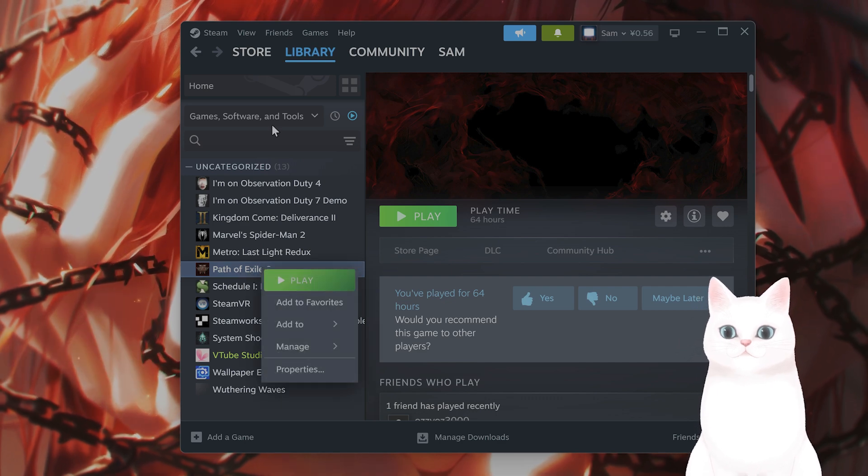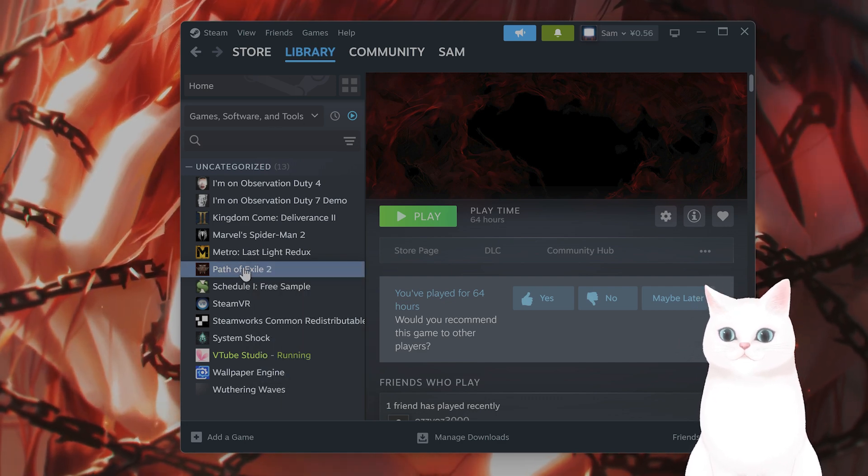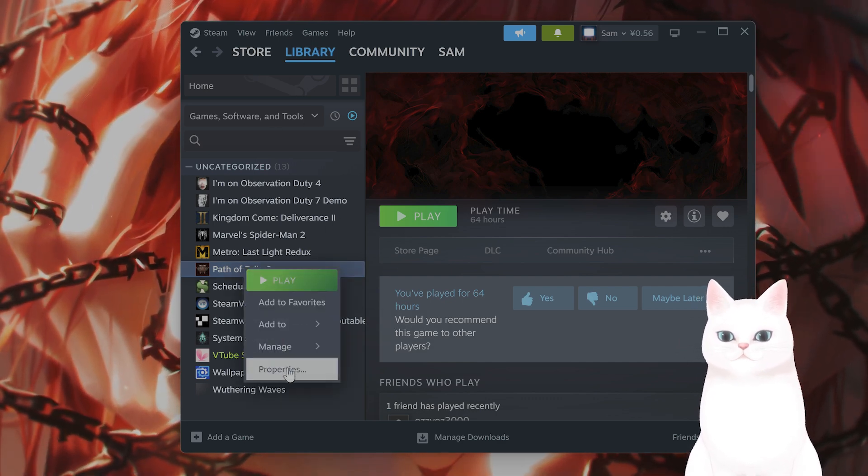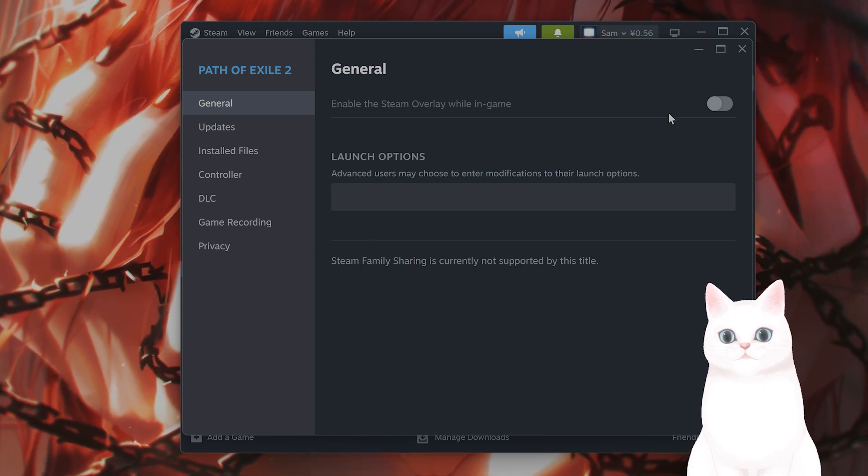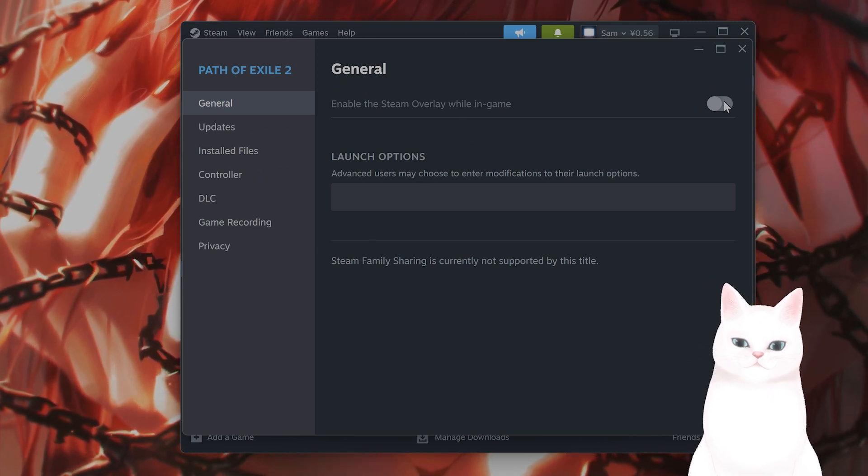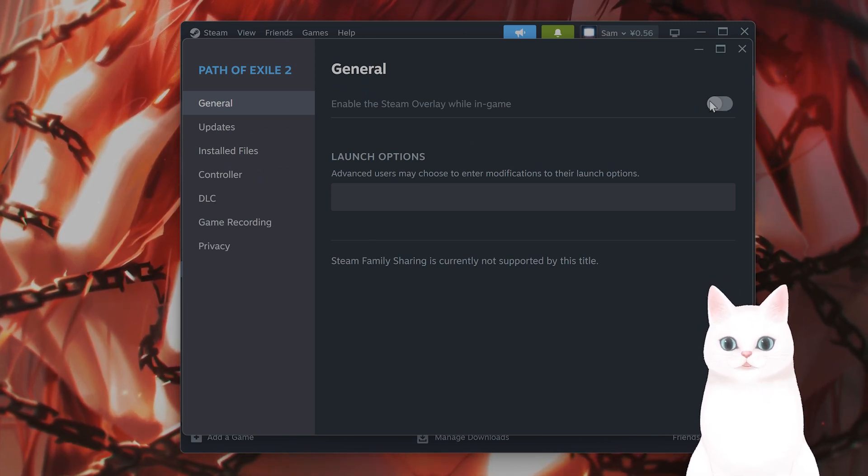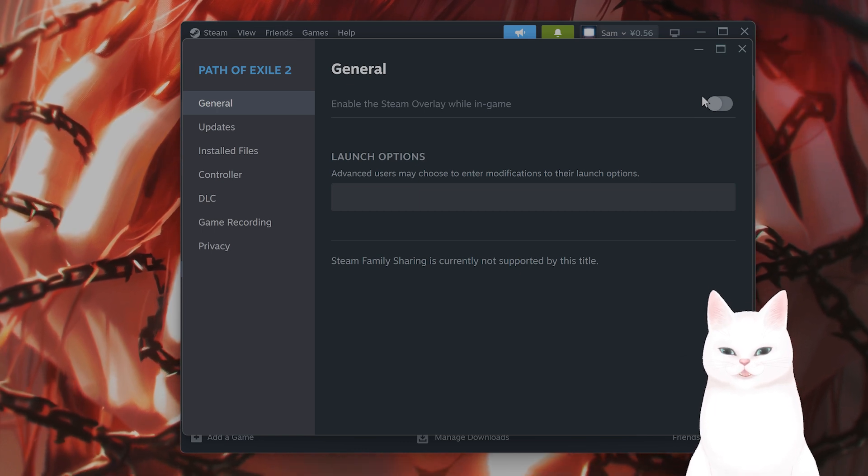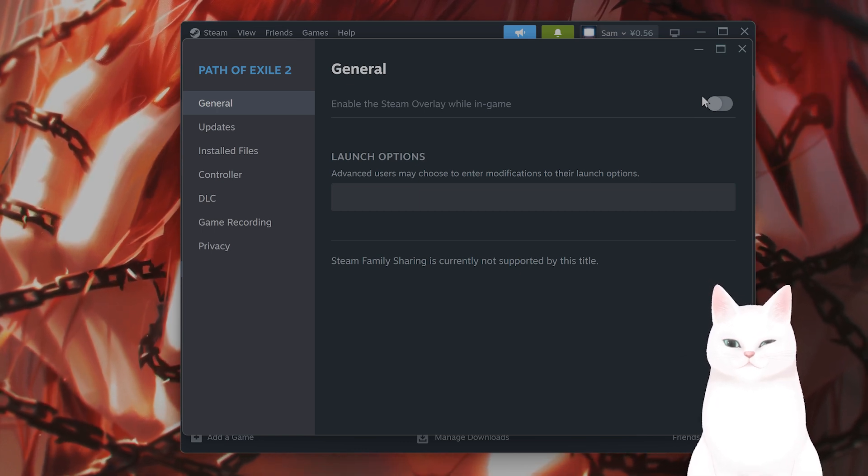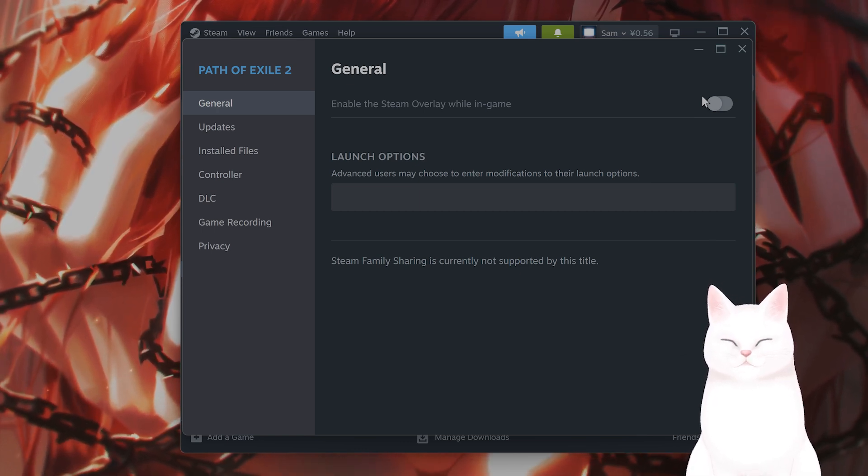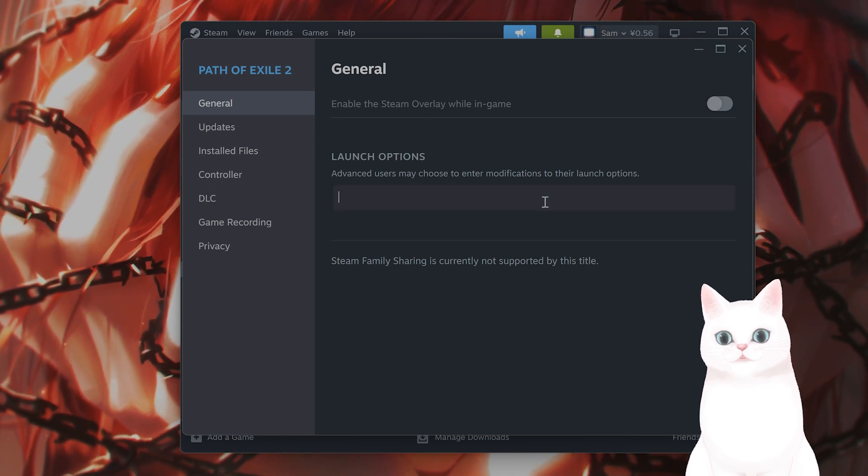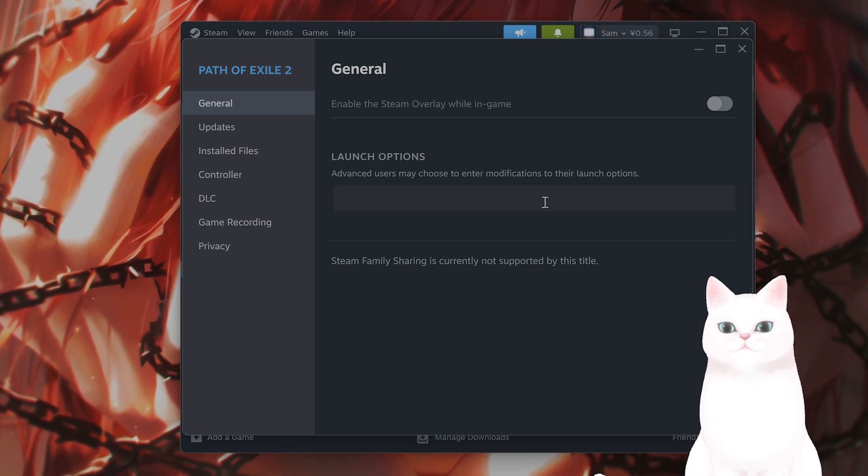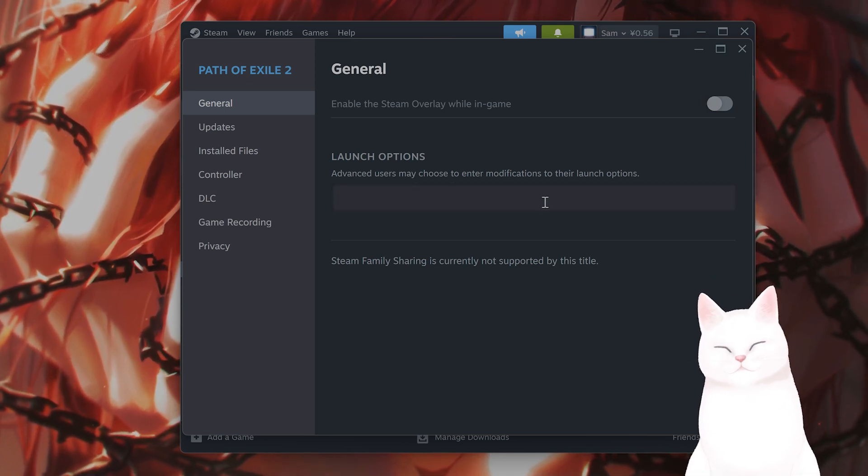You want to find the game in your library, right-click on the game, go to properties, and disable the Steam overlay while in-game. This is causing a crash for users on Steam. By the way, if it is still crashing after you have turned off the Steam overlay,